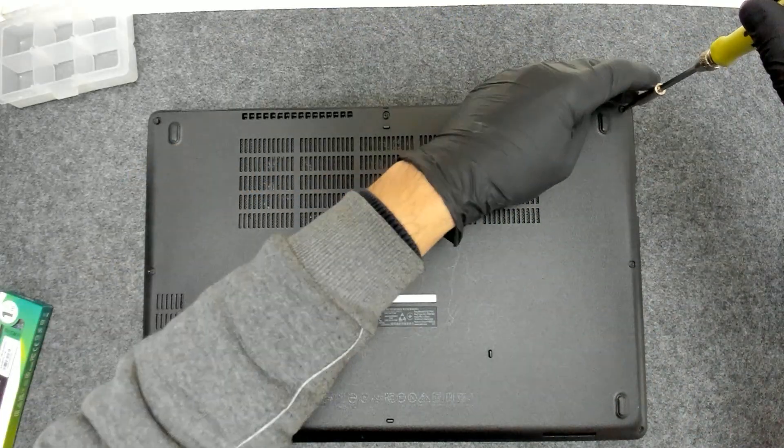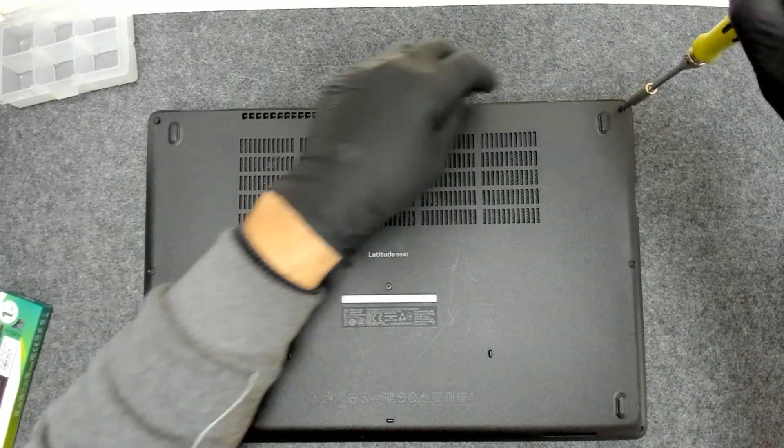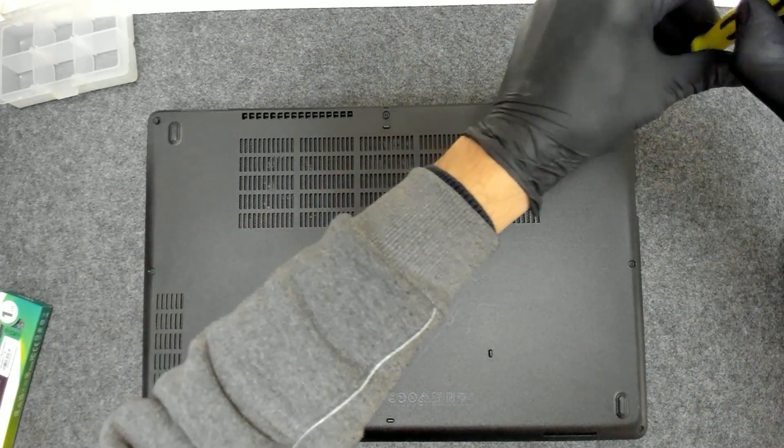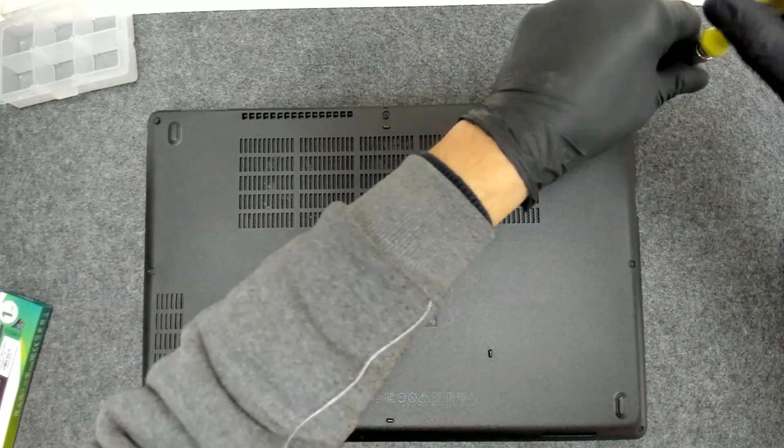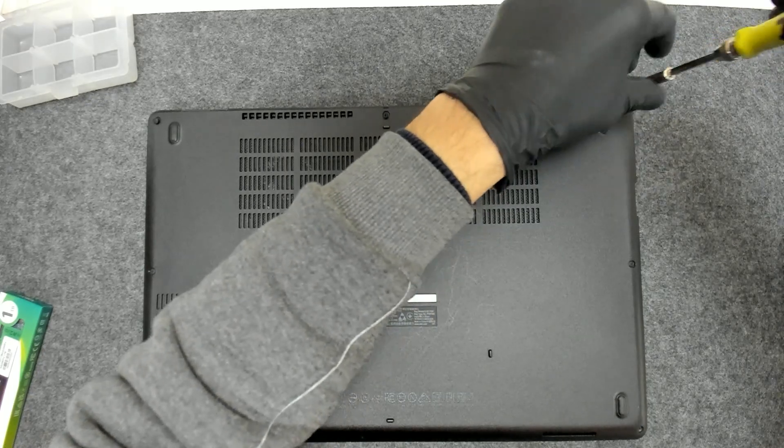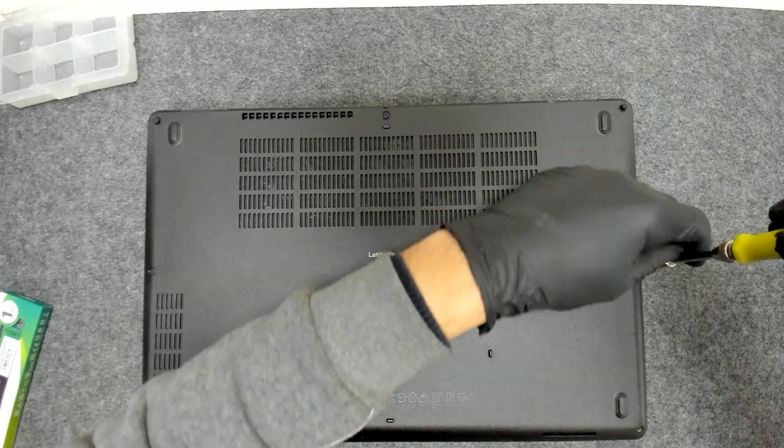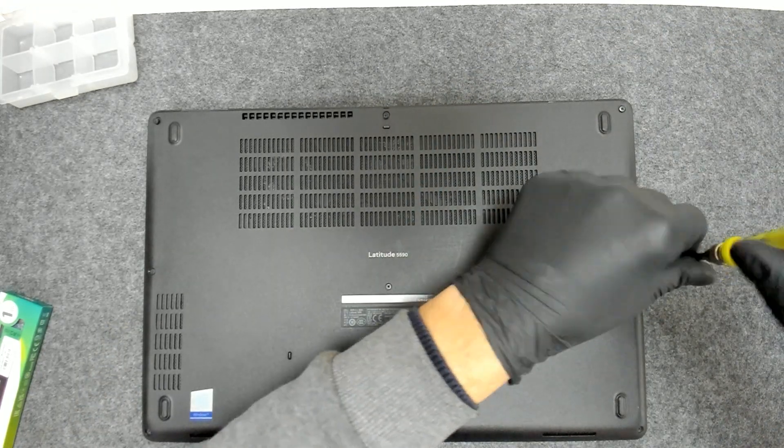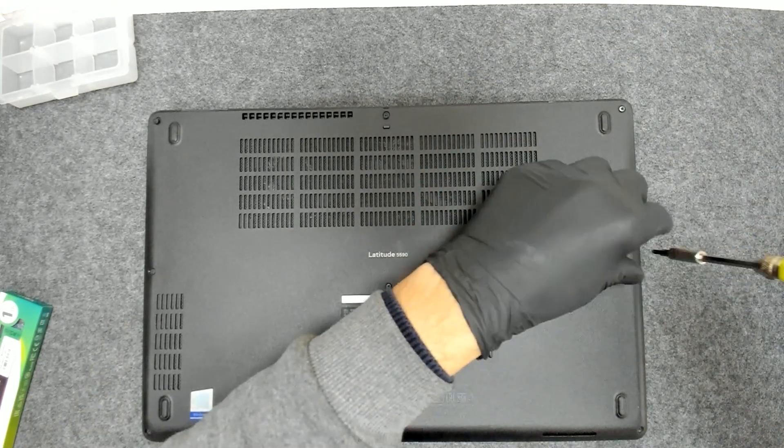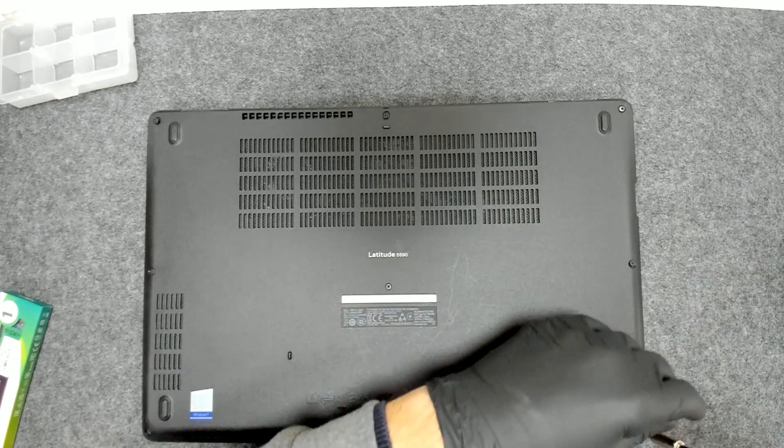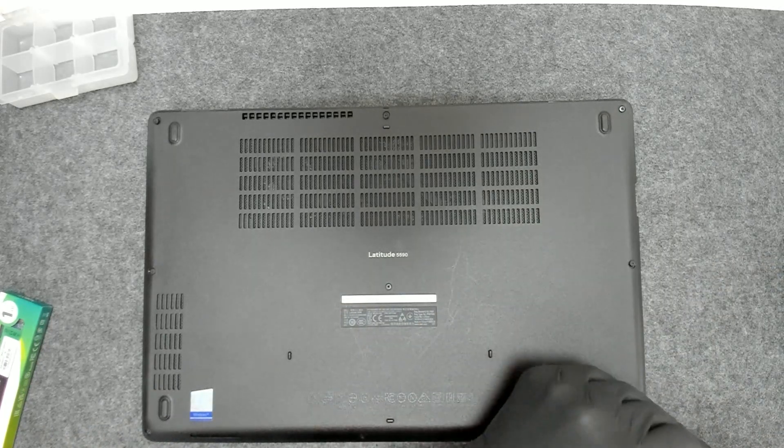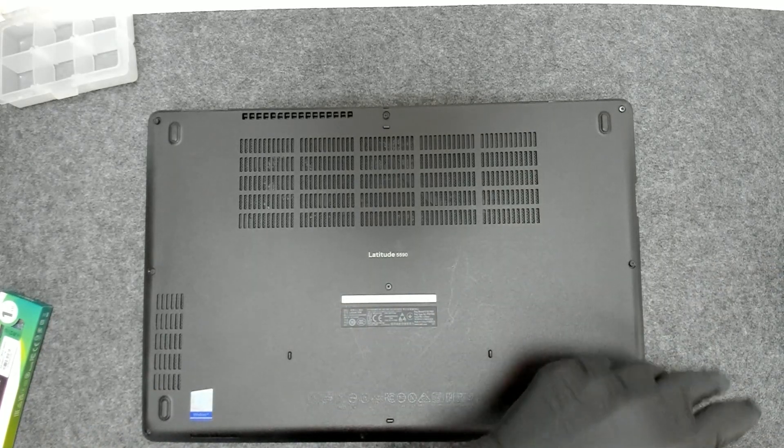The screws on this laptop don't come off all the way. They have some sort of plastic stoppers so you just have to unwind them as much as you can.